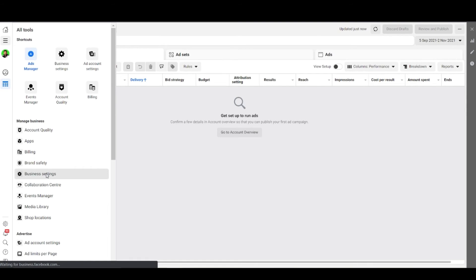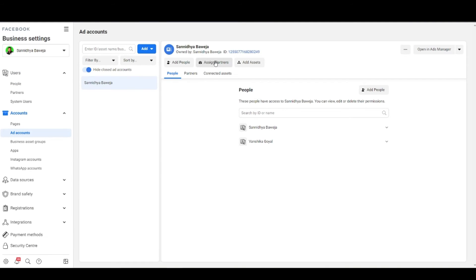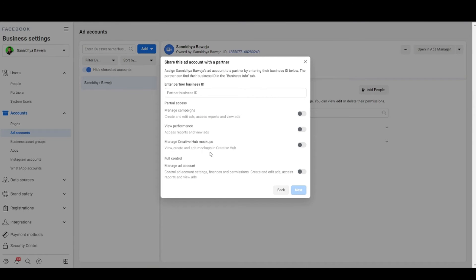There is also an alternative method where the client can directly give you access to the ad account when you provide your business ID to them. For this to happen, your client needs to have a business manager account themselves — you can send them this video and they will follow the same steps. They create a business manager, add the ad account they are managing, then go to business settings, click on the ad account they want to share, mention your business ID, and decide the level of permission to give you. The same process can be repeated for the Facebook page and Instagram account as well.